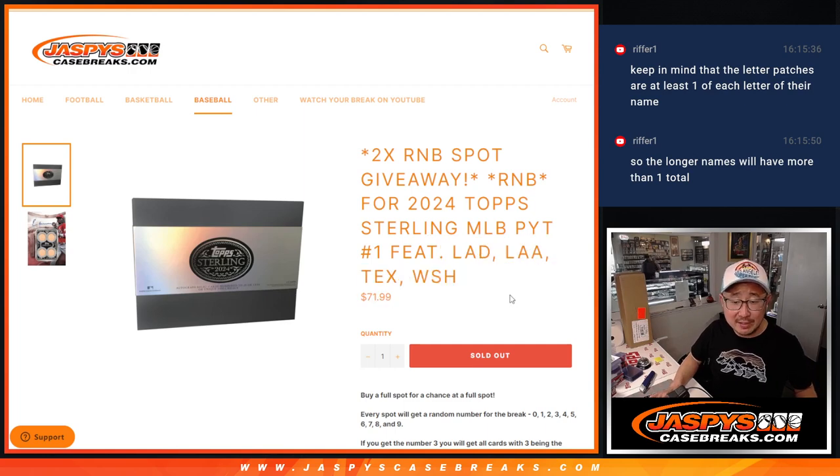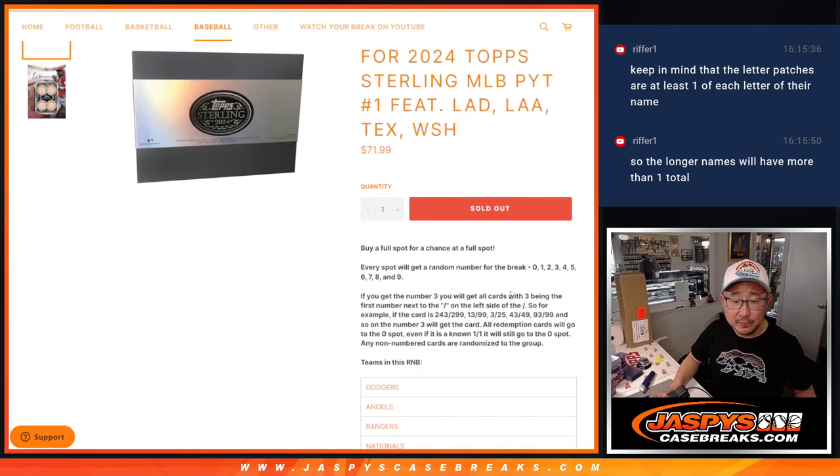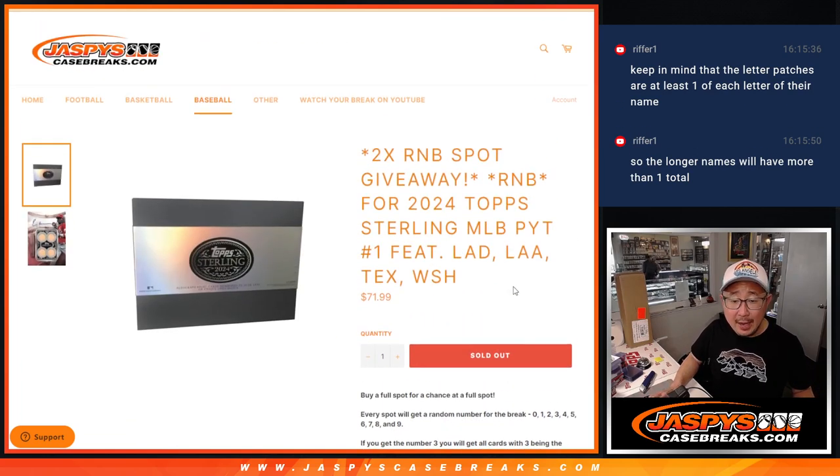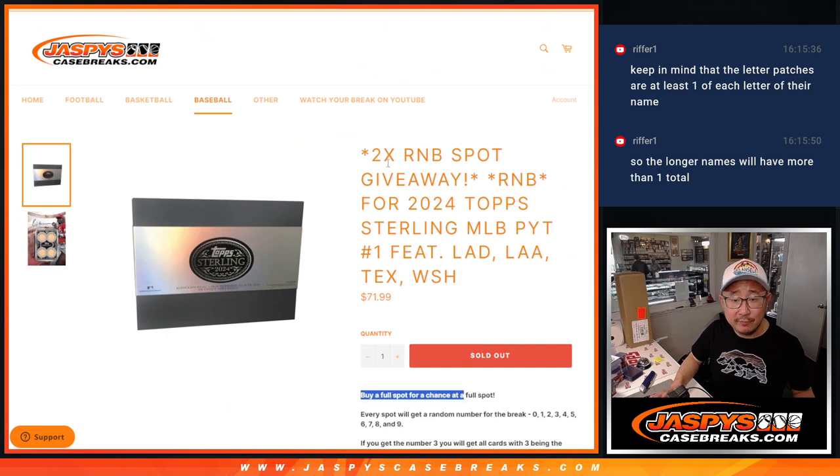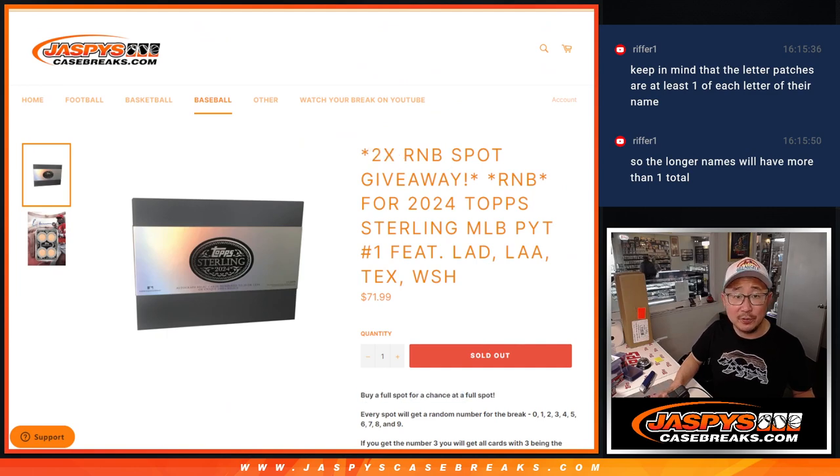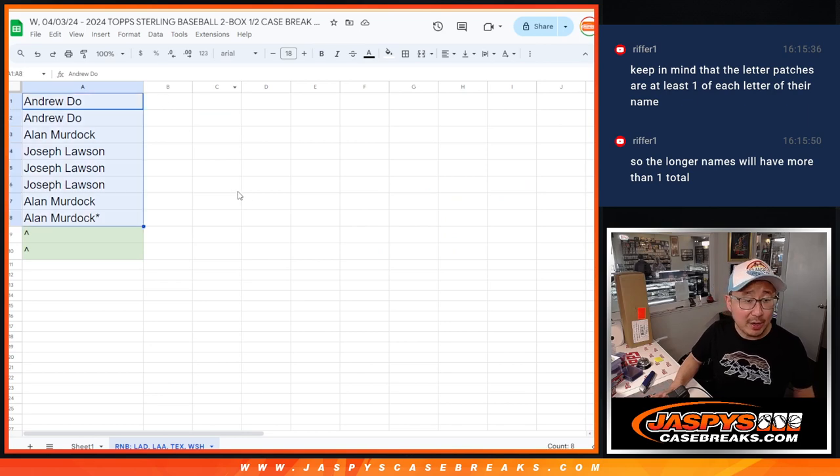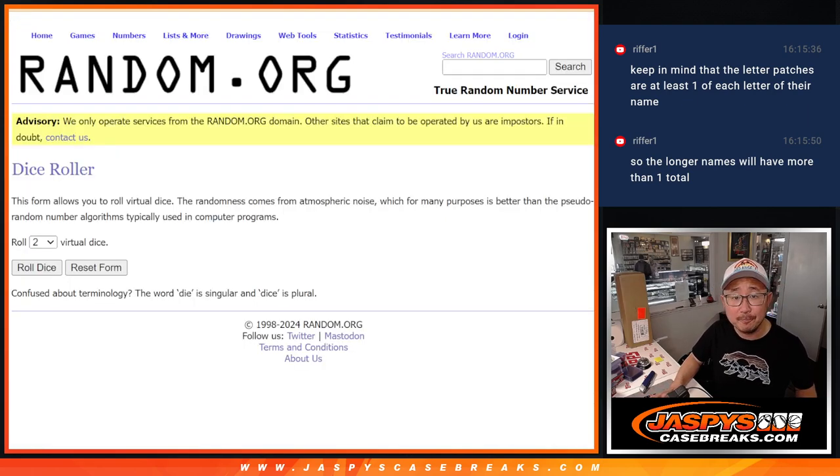Featuring some nice teams here. You've got a shot if you buy a full spot, you've got a shot at a full spot. If you buy two, you've got a chance at both. Big thanks to this group right here for making it happen: Andrew, Alan, and Joe. Appreciate you.